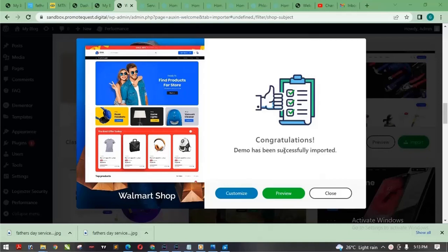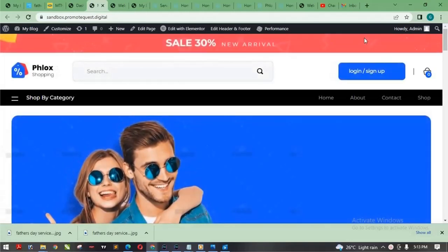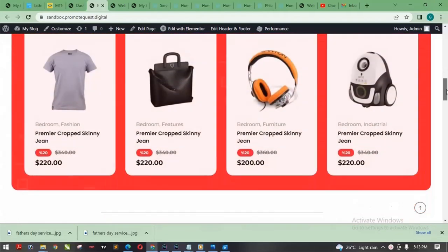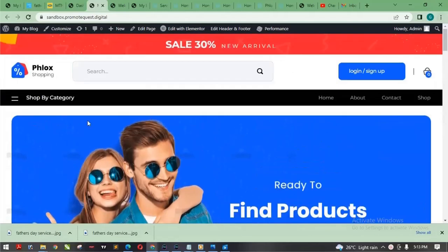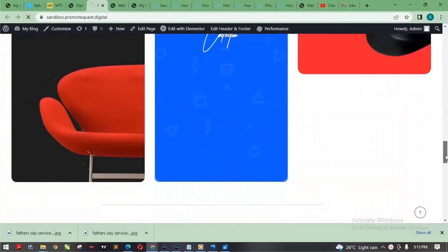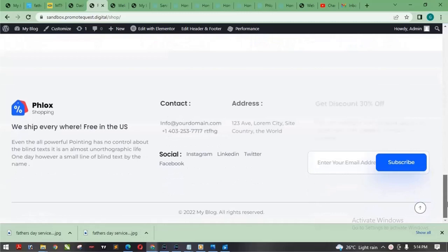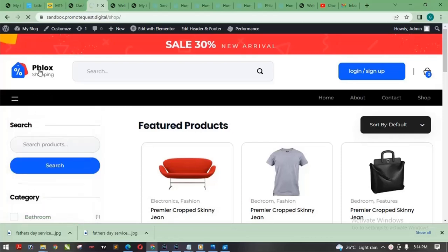It now says 'Congratulations, demo has been successfully imported.' We can click on Preview to see our website. When I come back here and reload, you can see the website has changed. The whole e-commerce website is done — within 10 minutes, not even up to 10 minutes. Now all I have to do is just edit what I want, remove what I don't want. It's that simple.